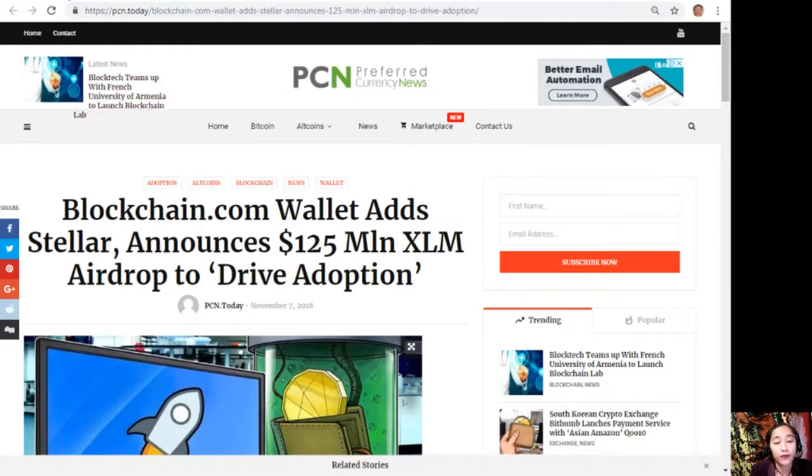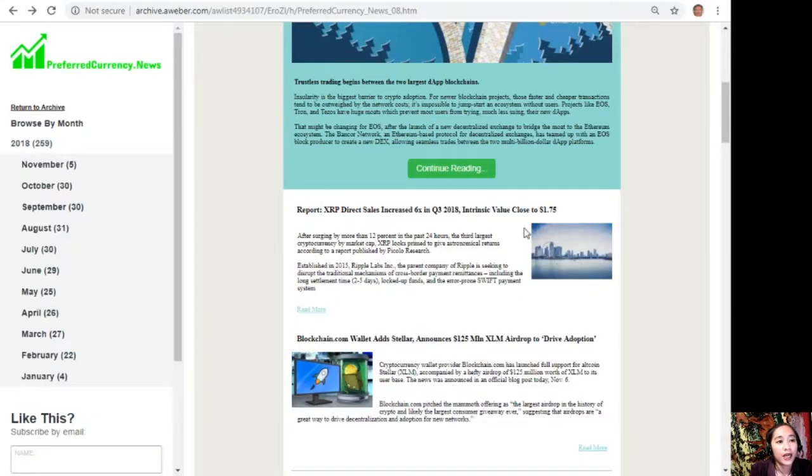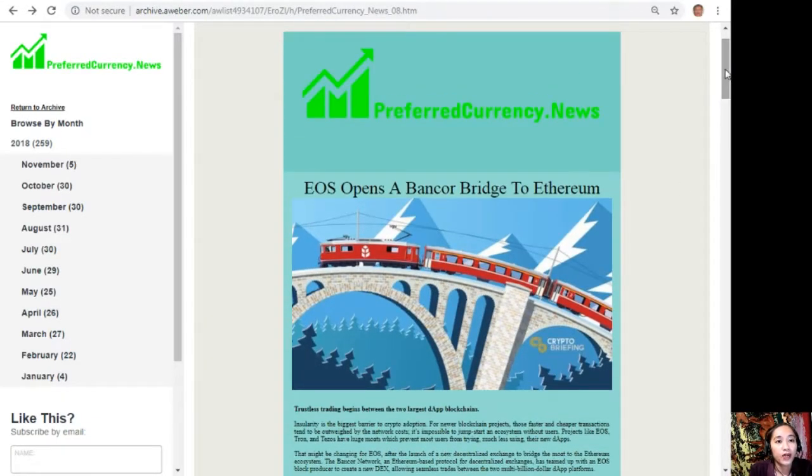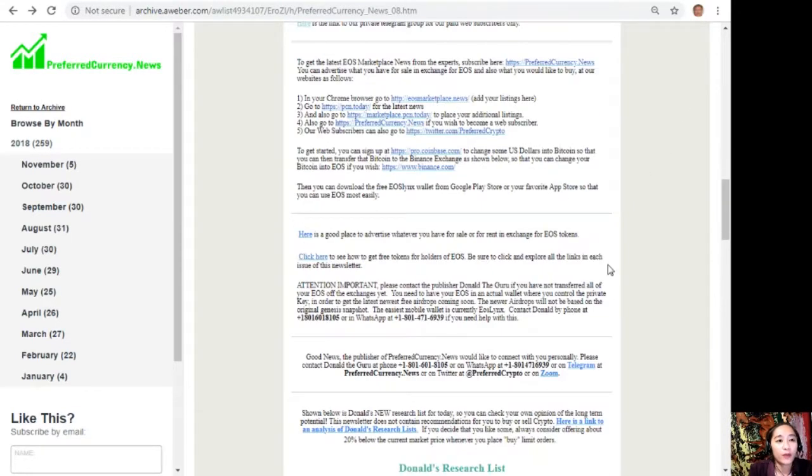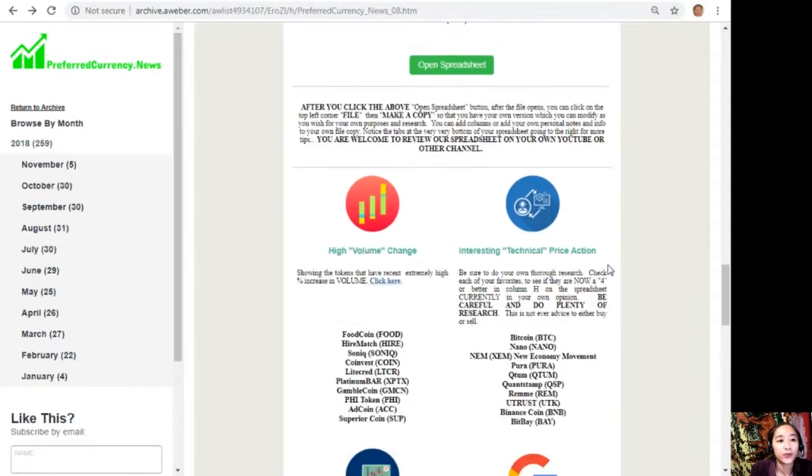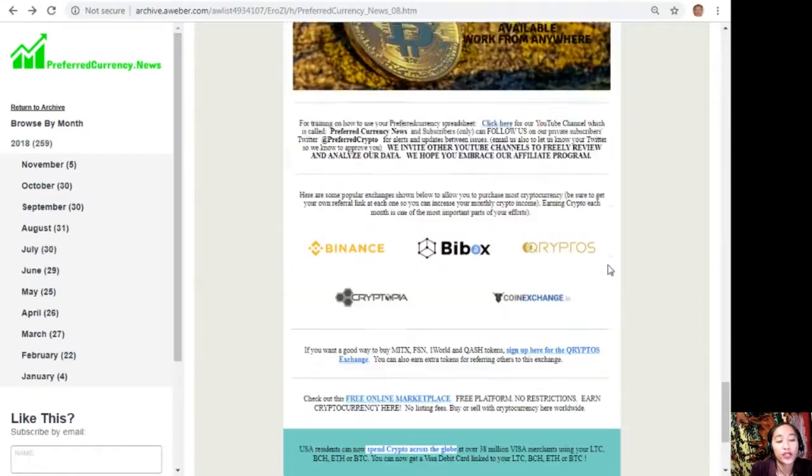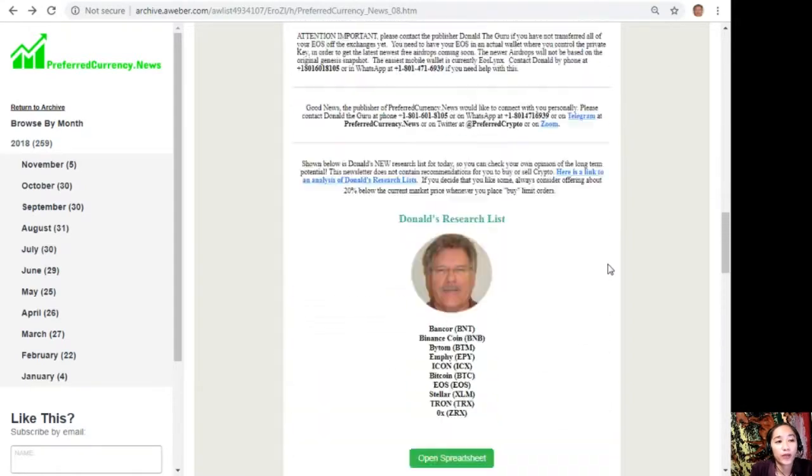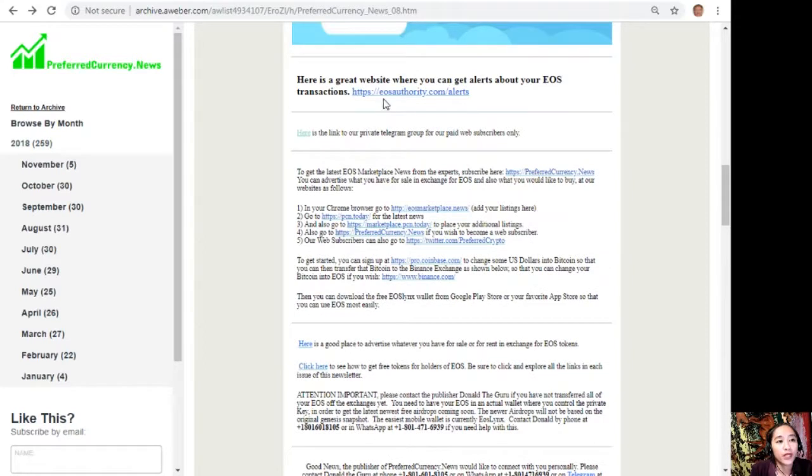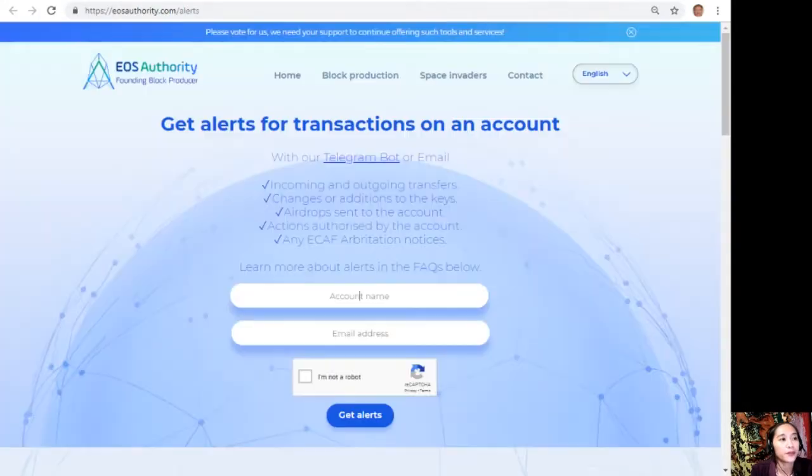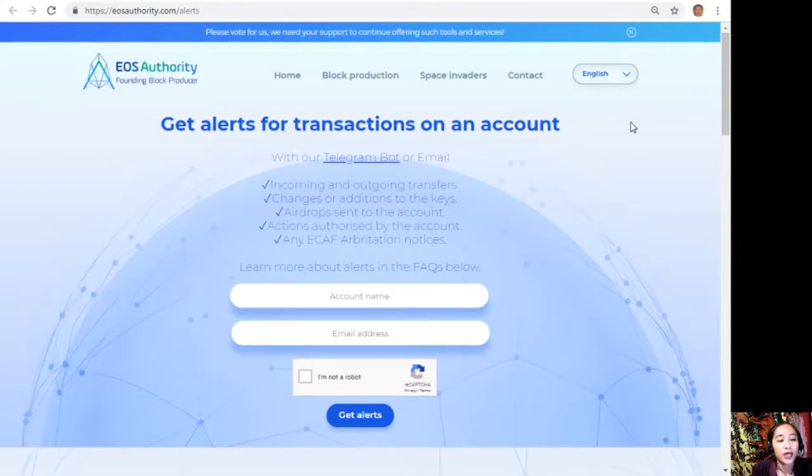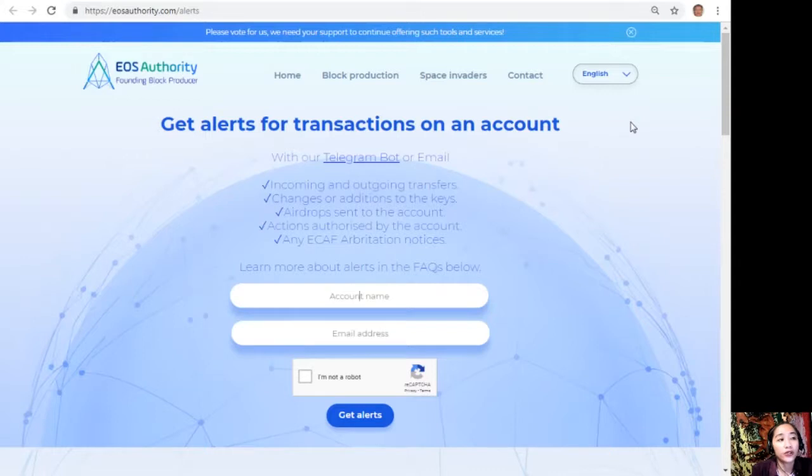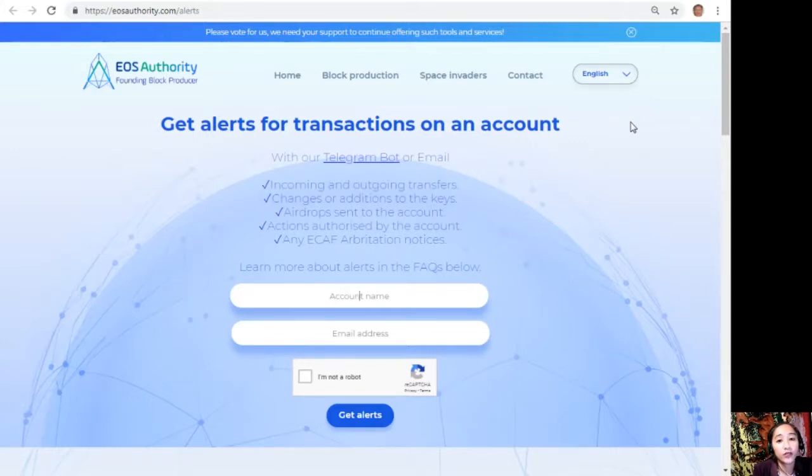Now I will give you a glimpse of what our newsletter looks like. Here is the current issue. Each newsletter contains different articles featured for the day, and we have websites that the publisher suggests you should look into. First is eosauthority.com/alerts. EOS Authority dot com slash alerts is a great website where you can get alerts for transactions on your account, such as incoming and outgoing transfers, changes or additions to the keys, airdrops sent to the account, actions authorized by the account, or any ECAF arbitration notices. Also, EOS Authority performs as a block producer where it deals professionally with technical matters or issues of arbitration and governance.